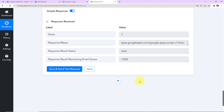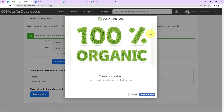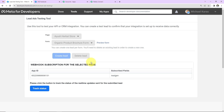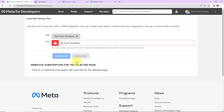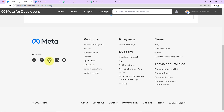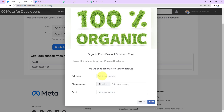The response has been saved, which means my team should now have received the email with the lead details. Let's check — yes, we have received the mail: 'Team, we have received a new lead' with all the details. Our integration is a success! Now let's verify in real time. I'll go back to the Meta for Developers page, cancel and delete the previous test lead, and refresh the page. Then I'll select the page and click 'Preview Form' to fill in new data.